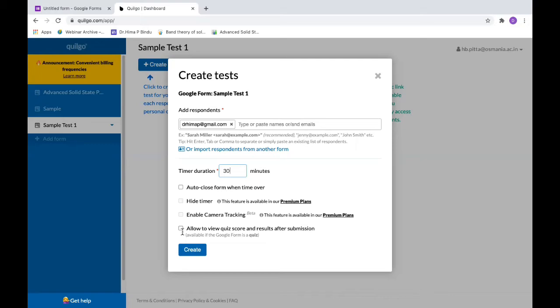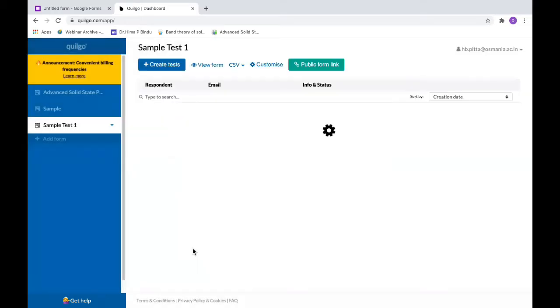You can say allow to view quiz score and results after submission. This is for the student, so soon after he submits his quiz he can see the quiz score. I can say create and it's done.